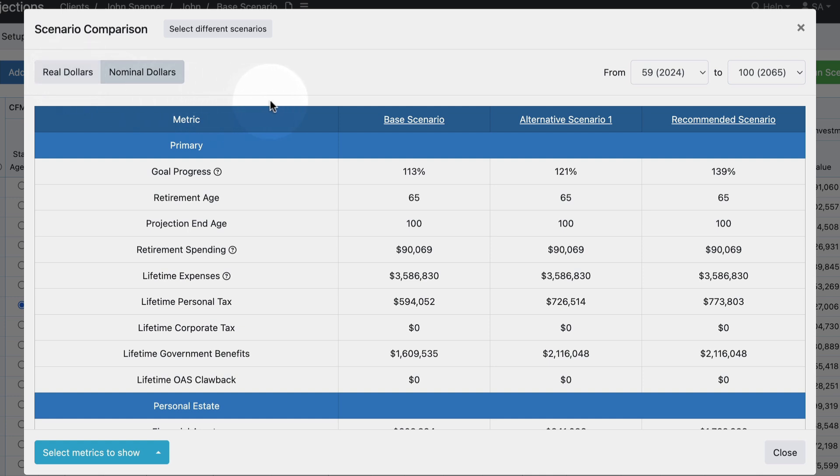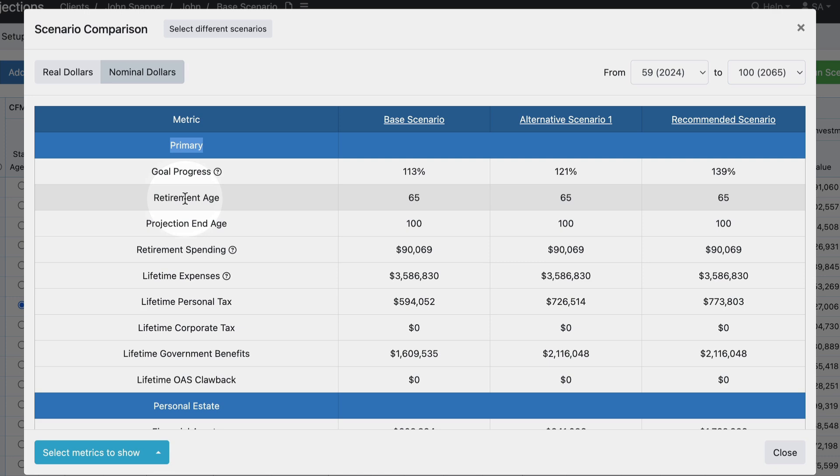Let's take a look at the metrics and the table itself. On the left we have the metric title categorized into three different sections. There's the primary metric section which includes things like the goal progress - how much of the target retirement spending is funded in the current plan - the retirement age, and projection end age.